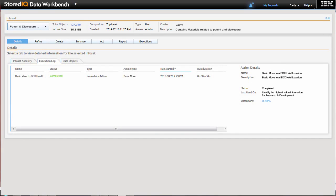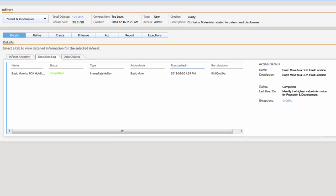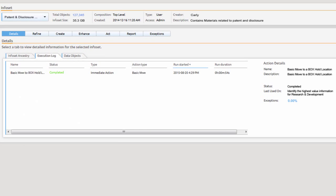She validates that the information identified and the move to Box have been processed and completed with no exceptions prior to moving to the next area of focus.